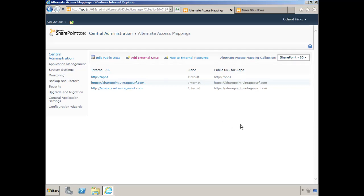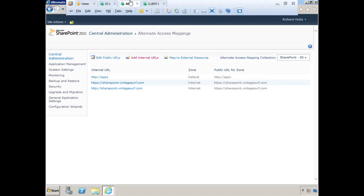At this point, we've completed all of the changes necessary to the SharePoint server. Now we can actually proceed with configuring and publishing with Forefront UAG. We'll jump over to our UAG server.